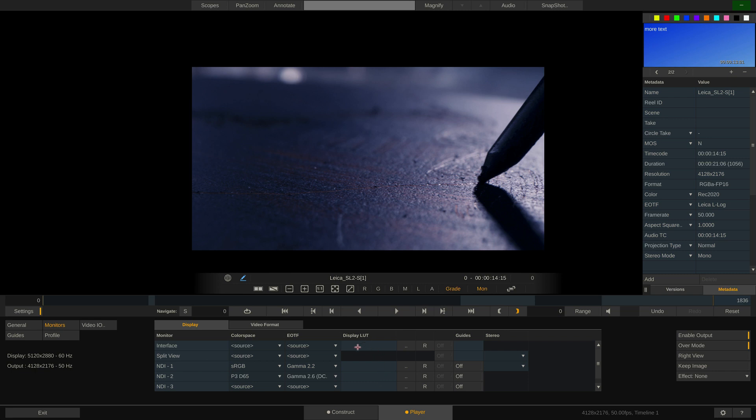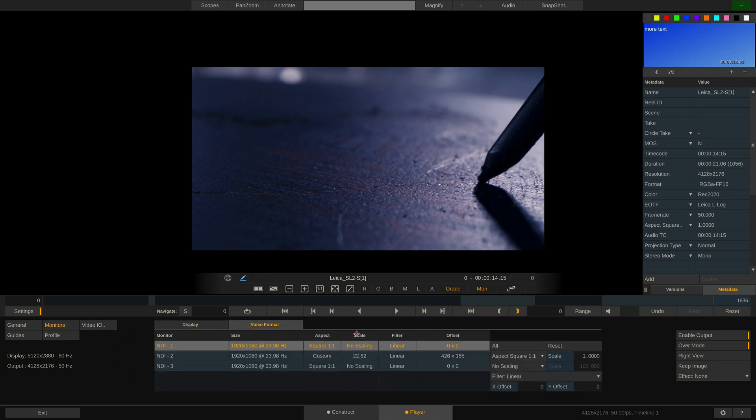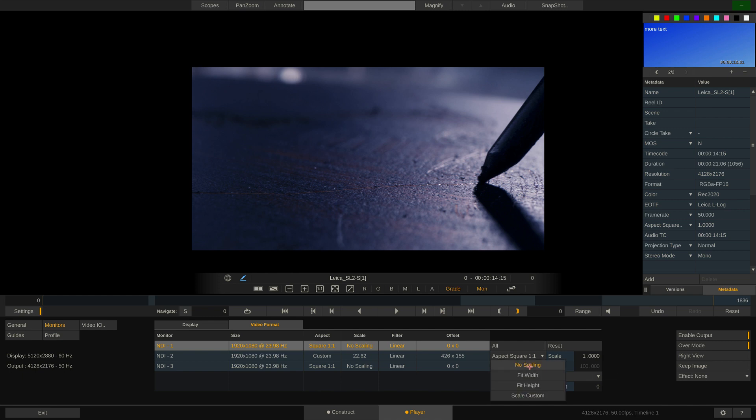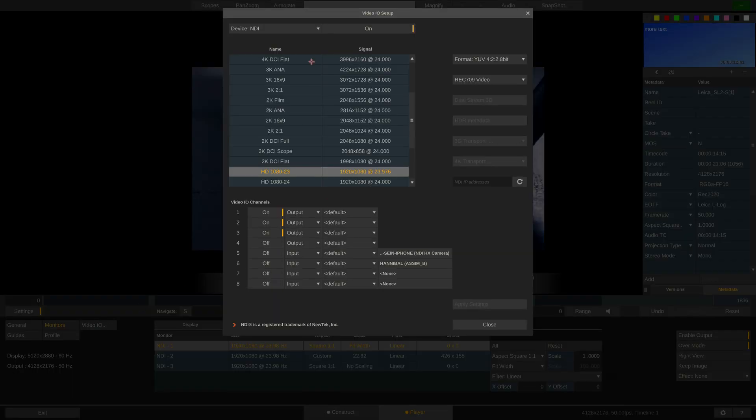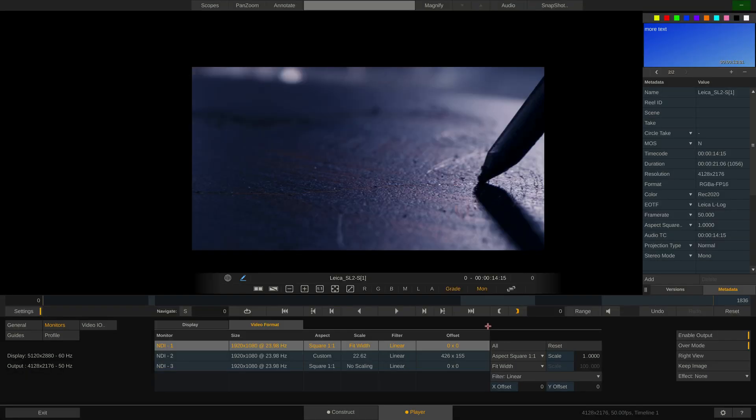In the video format tab we can set scaling. If, for instance, we are playing a 6K clip on a UHD monitor, we want to set this output to scale to fit width in order to see the full 6K image on our UHD monitor. The video I.O. menu pops up the same dialog we already know from the construct settings. This is simply a shortcut to it so we can quickly configure our video I.O. from inside the player.